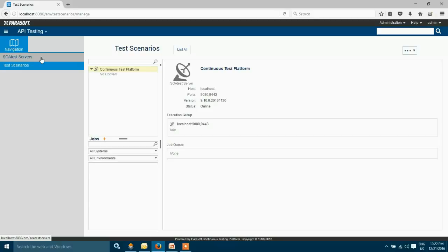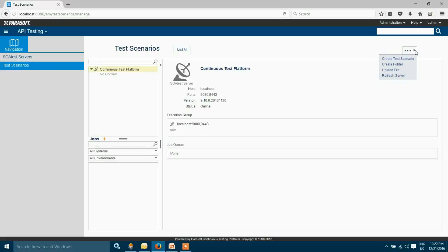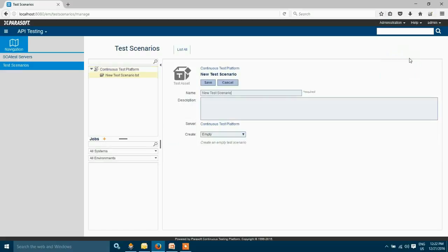On the top right-hand side, there is a drop-down. There are various options to create our test. I'm going to choose the first one, which is create test scenario.